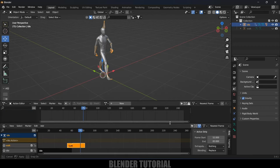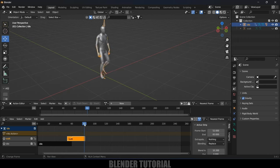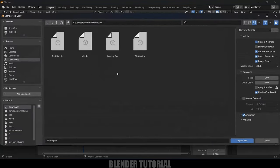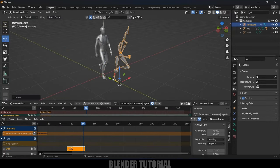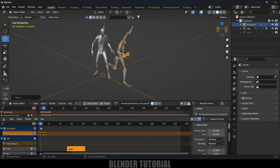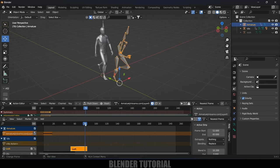Let's add another animation after walking — the running animation — to this same armature. Go to File > Import FBX, select the fast run file and import. We got the running animation. If you play it, you can see the running animation. After the 79th frame, I want this run animation to begin.